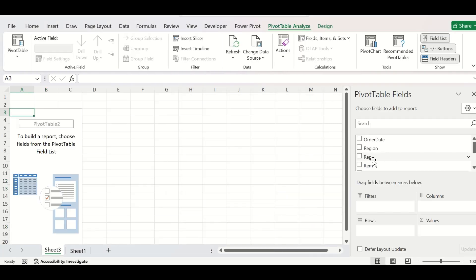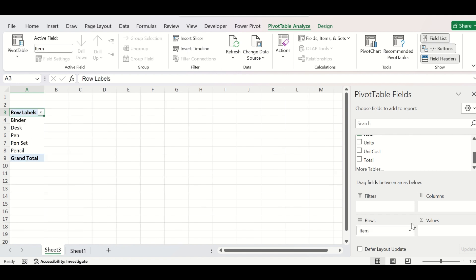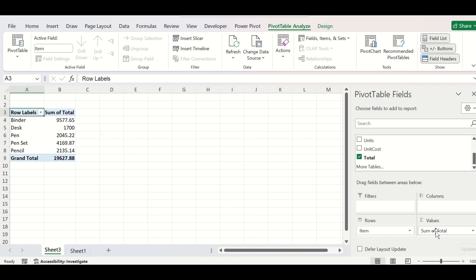From here, you can select the items in the rows section and the total sales in the values section. And you will get a summary of the items ordered from the data that you have.